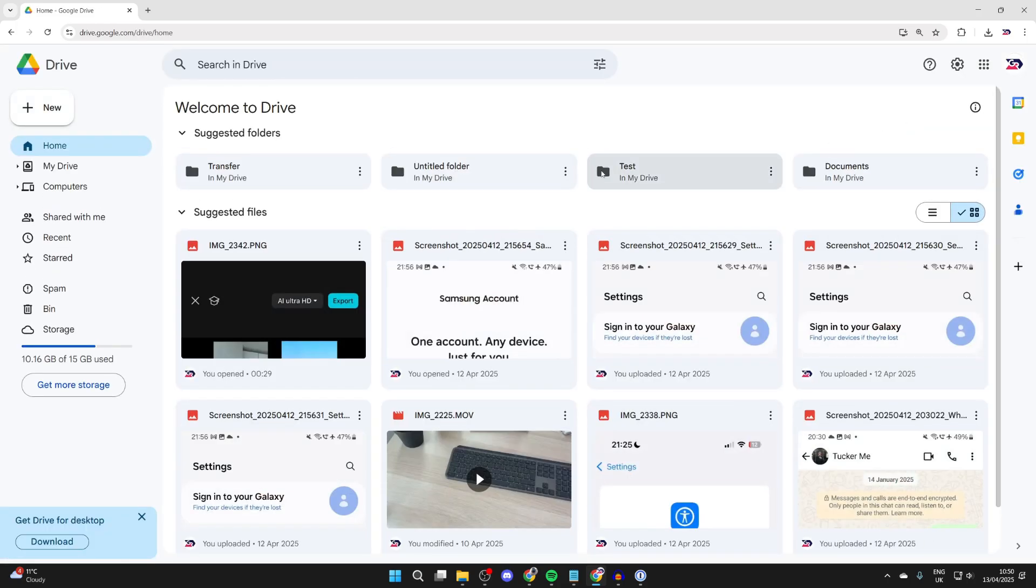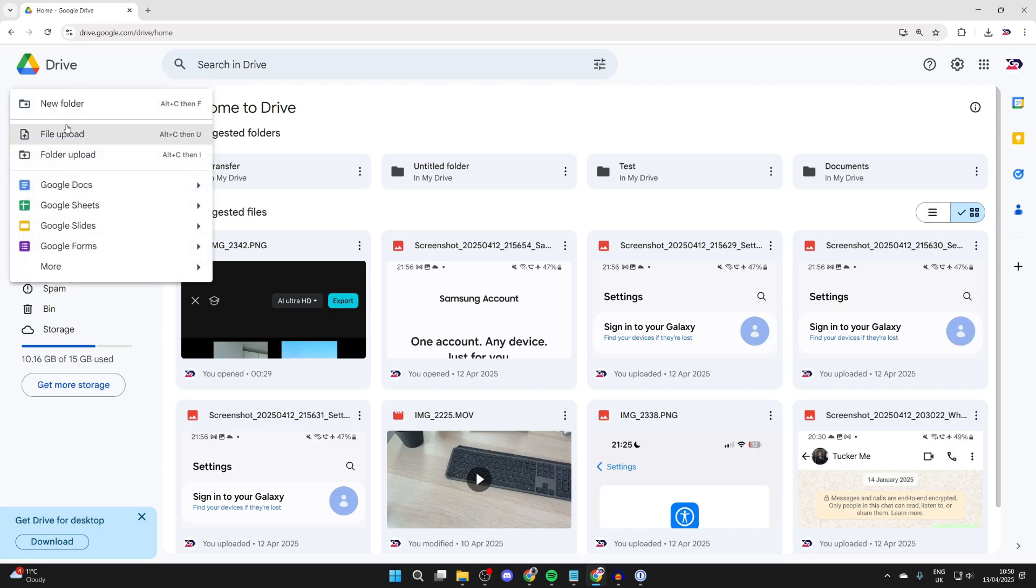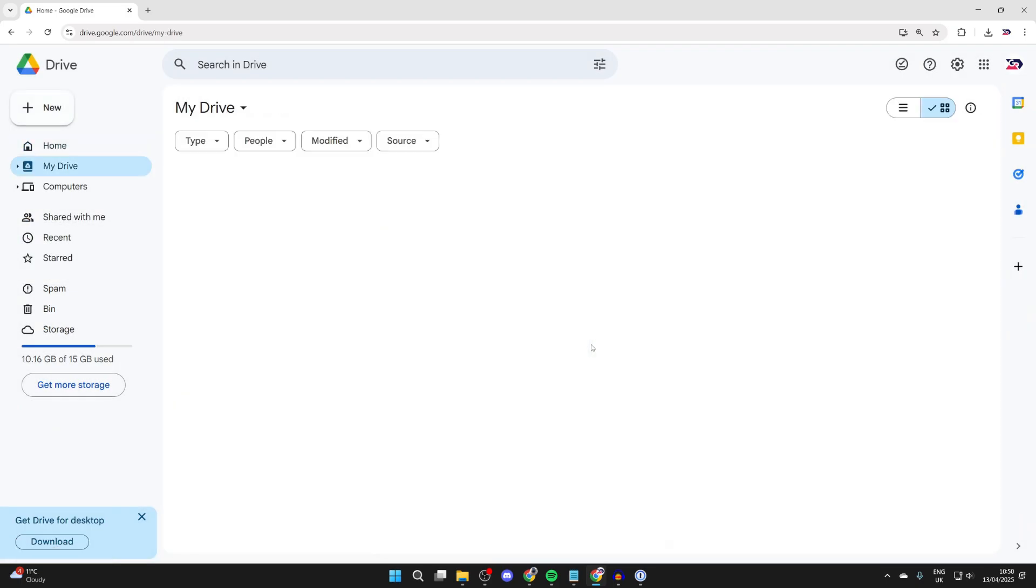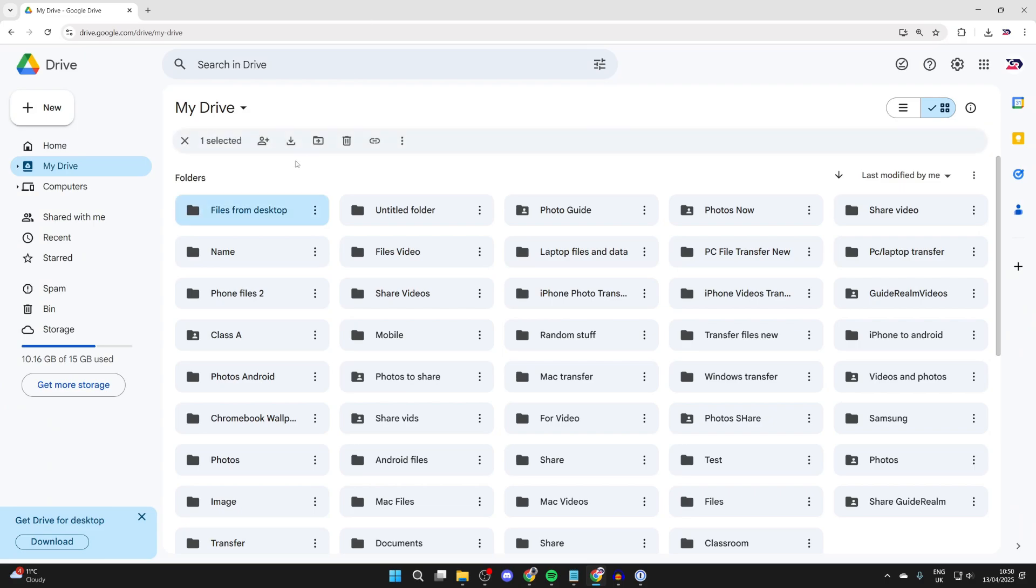You can go to the top left and press on New. You can upload them right now, or you can press New Folder, press Create, and then you'll be taken to it.